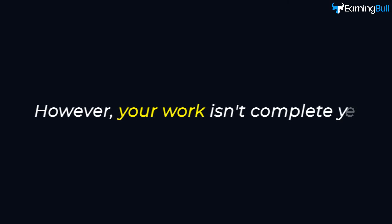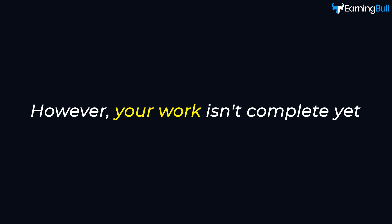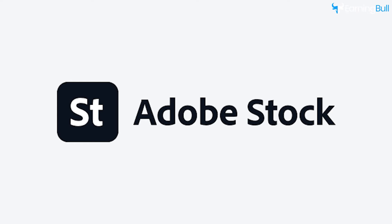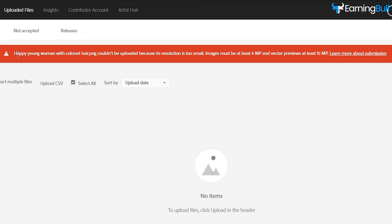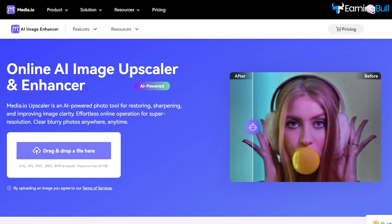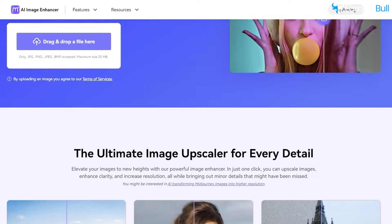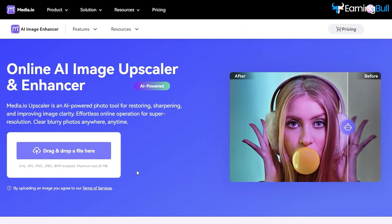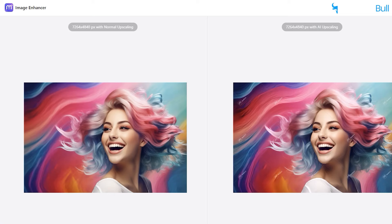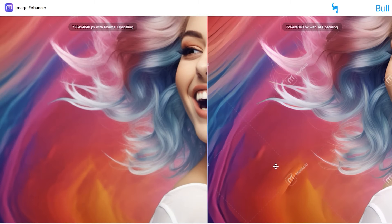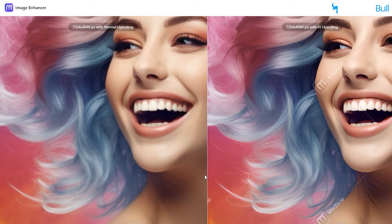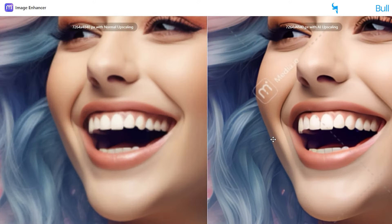However, your work isn't complete yet, as Adobe Stock requires larger images than those generated in Midjourney. Numerous tools are available for upscaling images — choose your preferred one, upload your image, and select the highest upscaling option for the best quality.